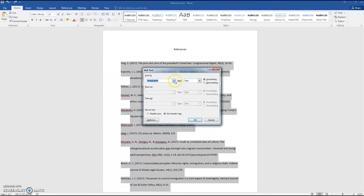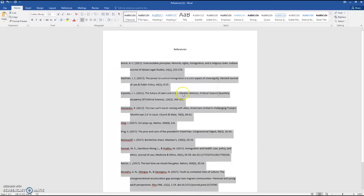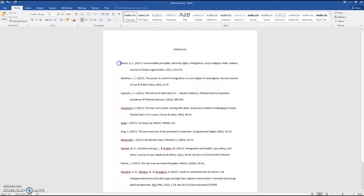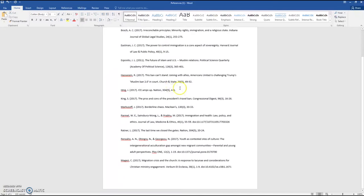Leave the Sort By dropdown as paragraphs and click OK. Now all of your references are in alphabetical order.